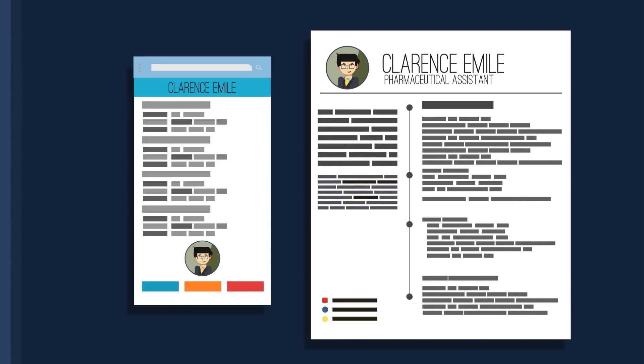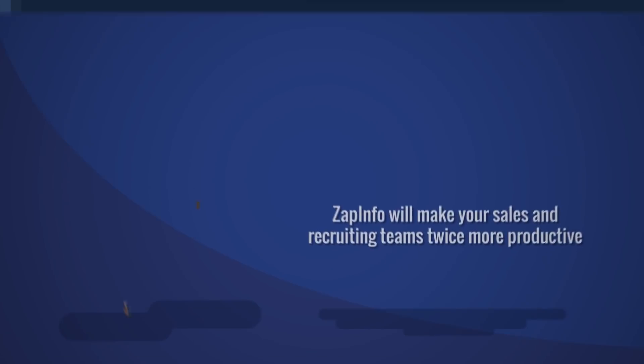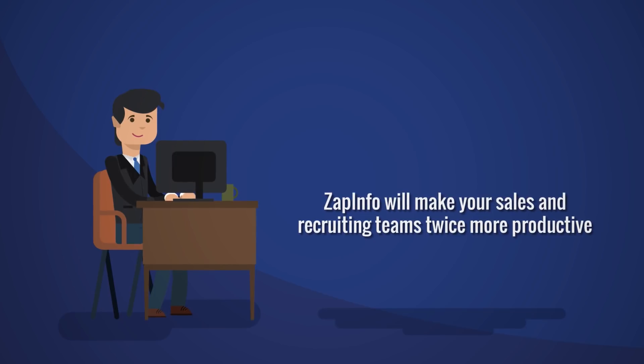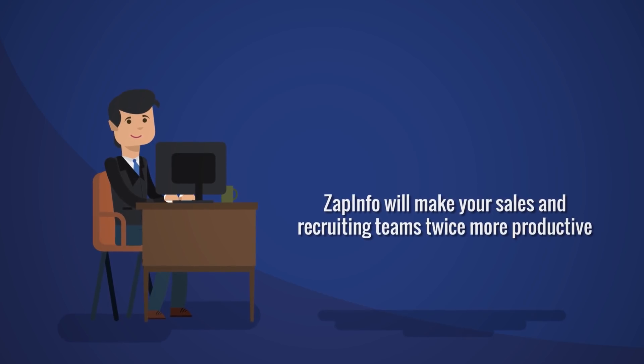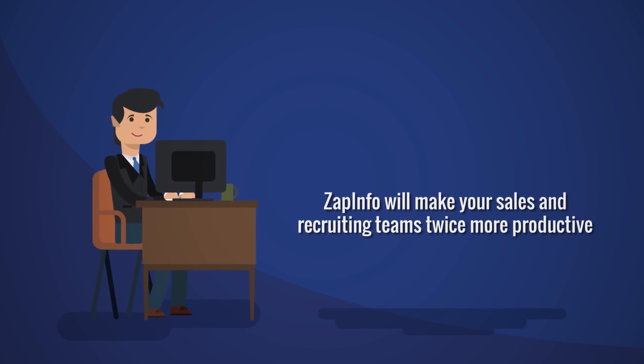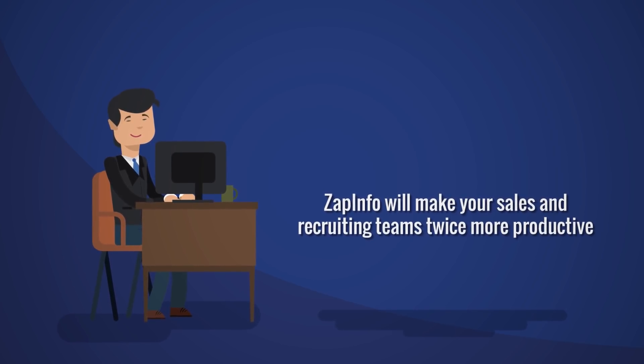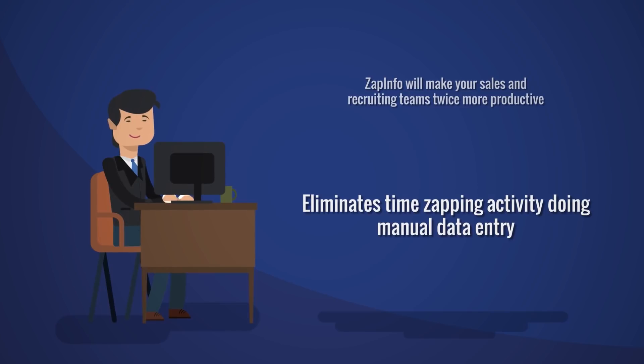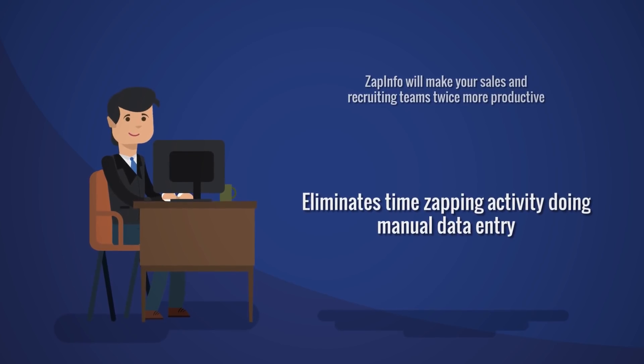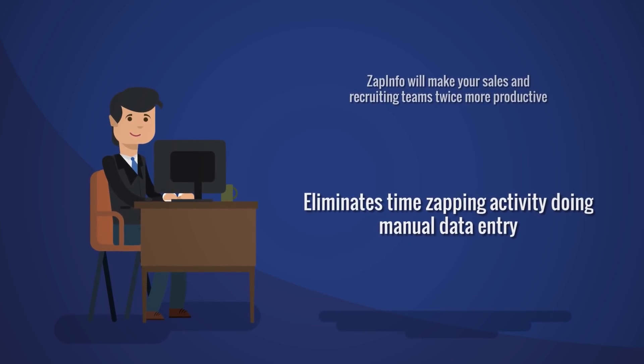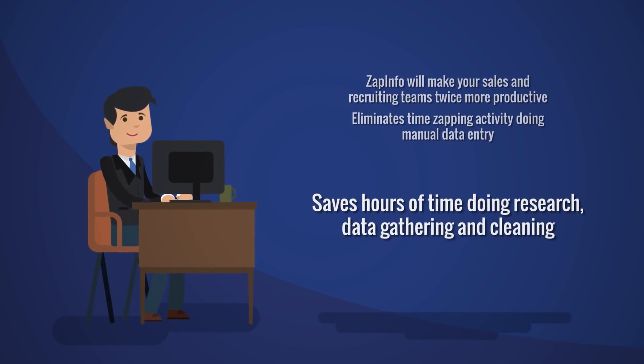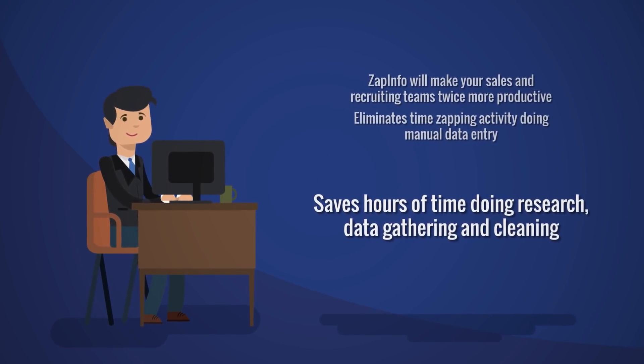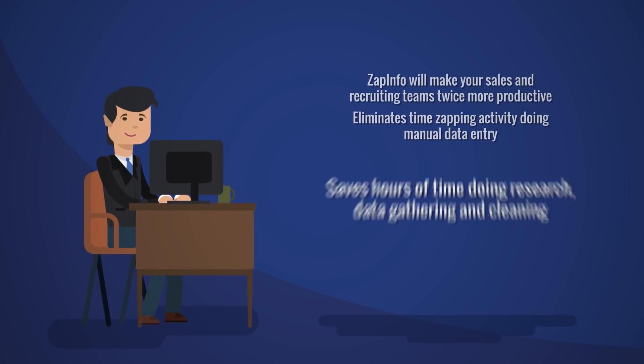ZAPinfo makes your sales and recruiting teams twice as productive by eliminating time-zapping activities like manual data entry and saving hours of time doing research, data gathering, and cleaning.